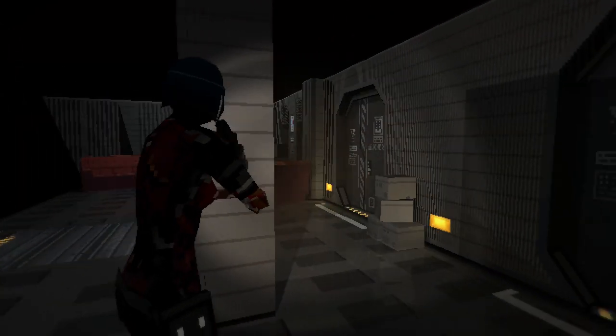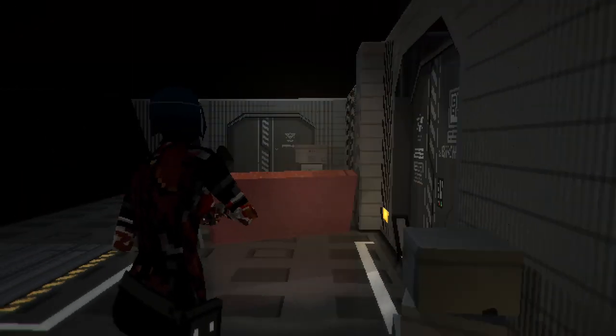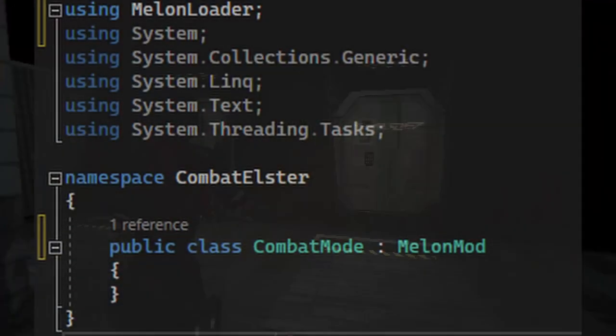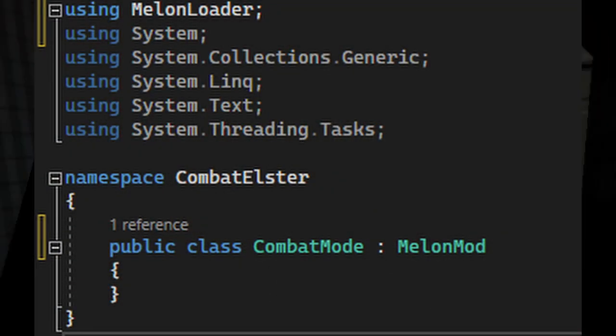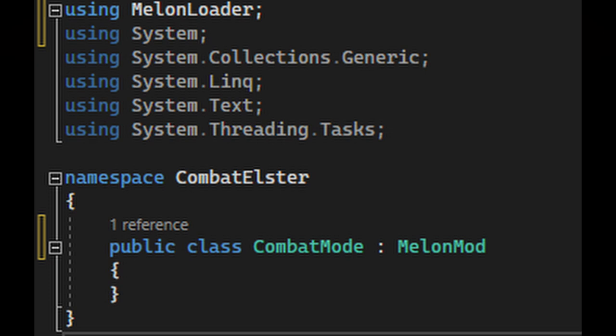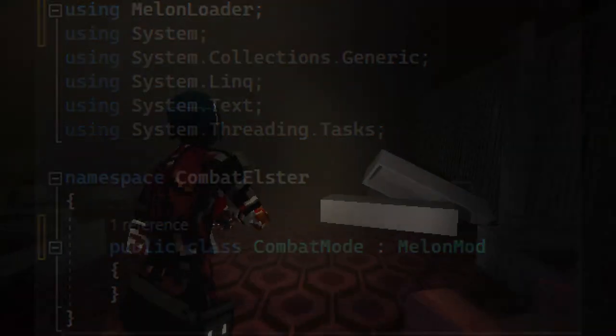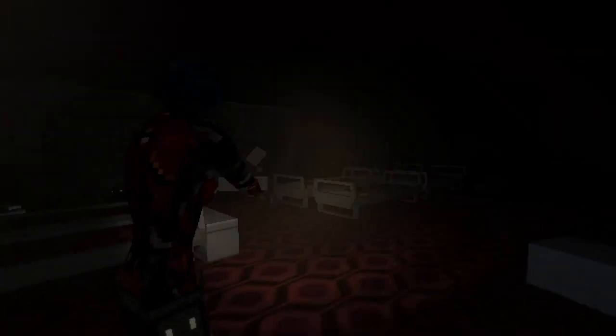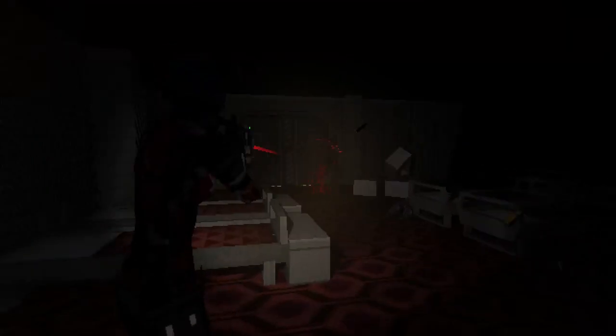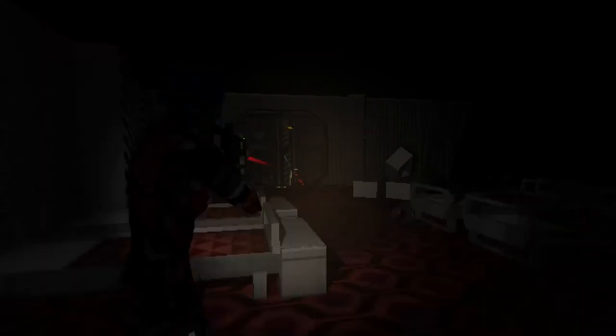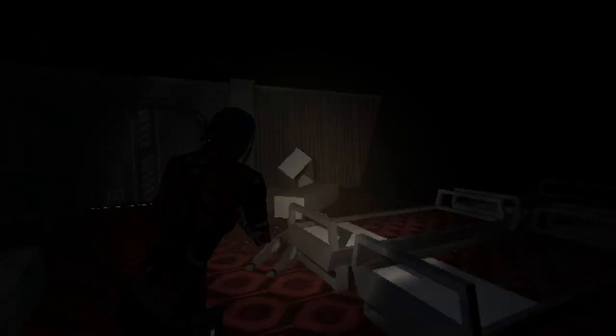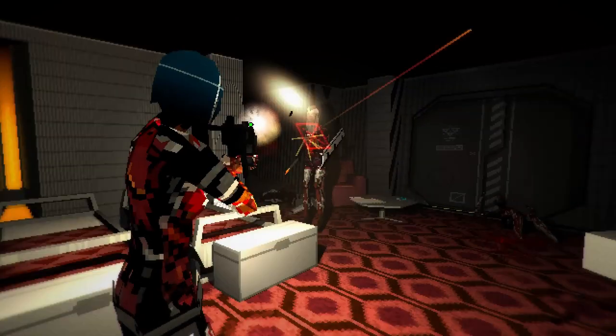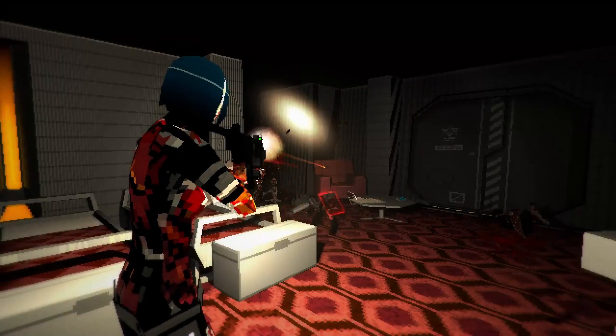Then going back to your class, put colon melonmod next to it. This is going to make it so it actually loads into the game and works. And that's all the basic steps to begin creating a mod. From here you can do anything that you know how to code.